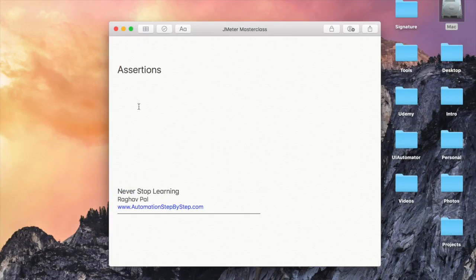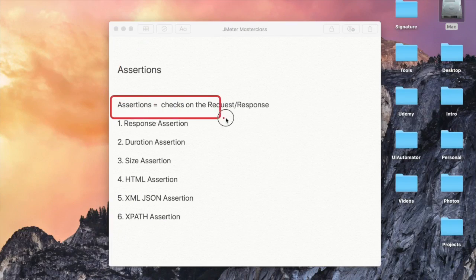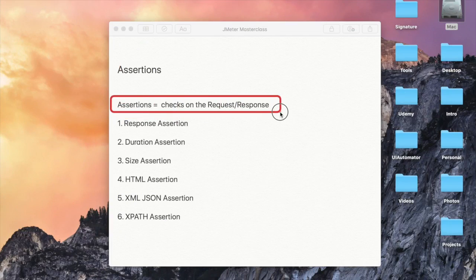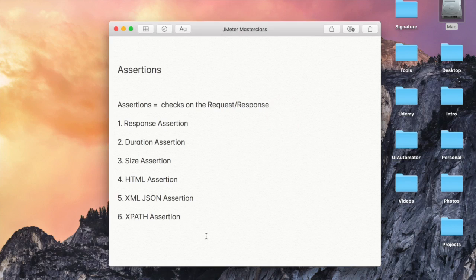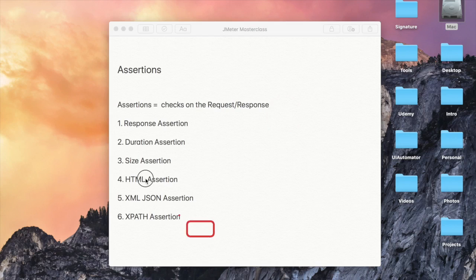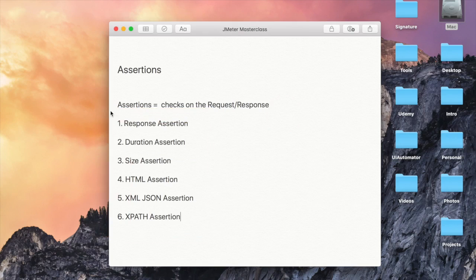Let us learn assertions in JMeter. Assertions in JMeter are the checks on the request and response, and mostly they are checks on the response. You can check the response code, you can check some particular data in your response, you can check the response time, duration, size, etc. In JMeter, we have all these different types of assertions that you can use to check your response.